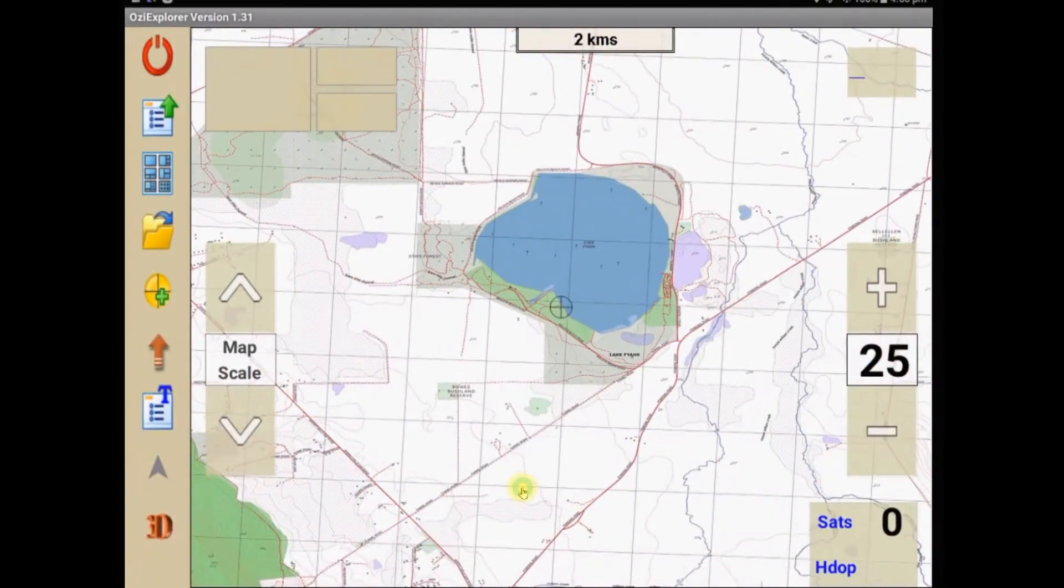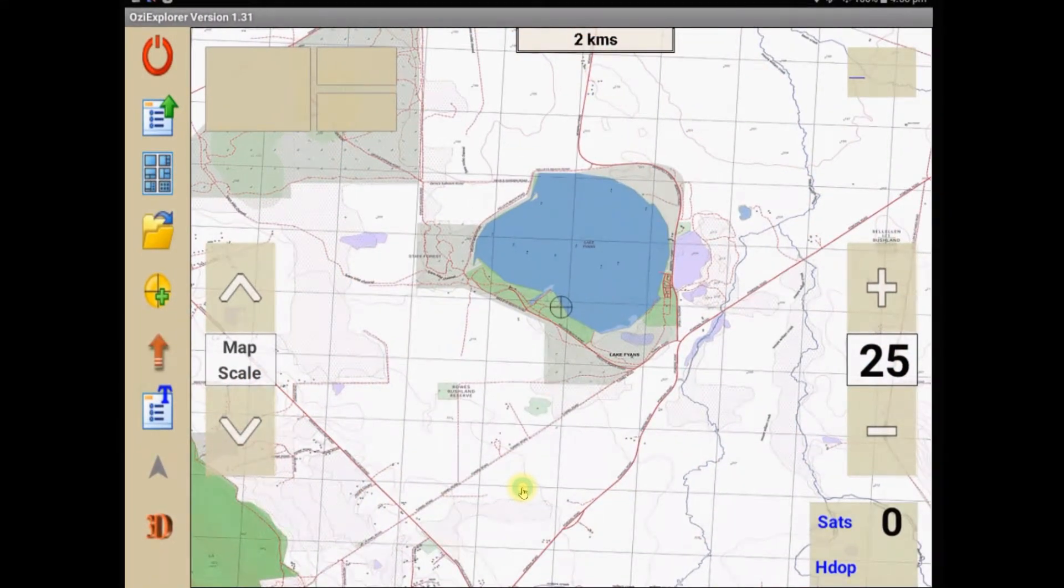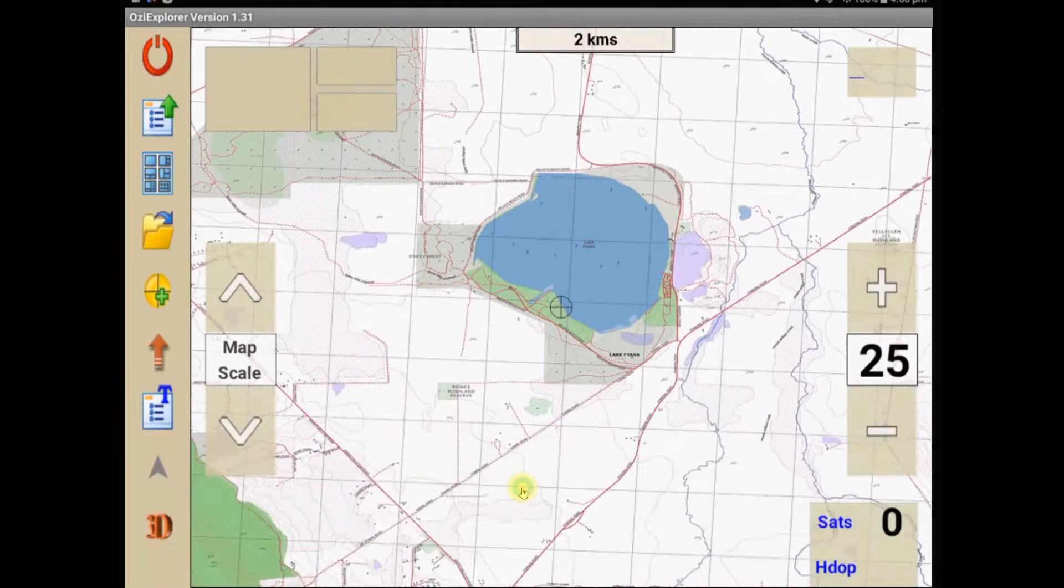What we're looking at here is Aussie Explorer as it would appear on your Android tablet in its default settings as it's loaded.